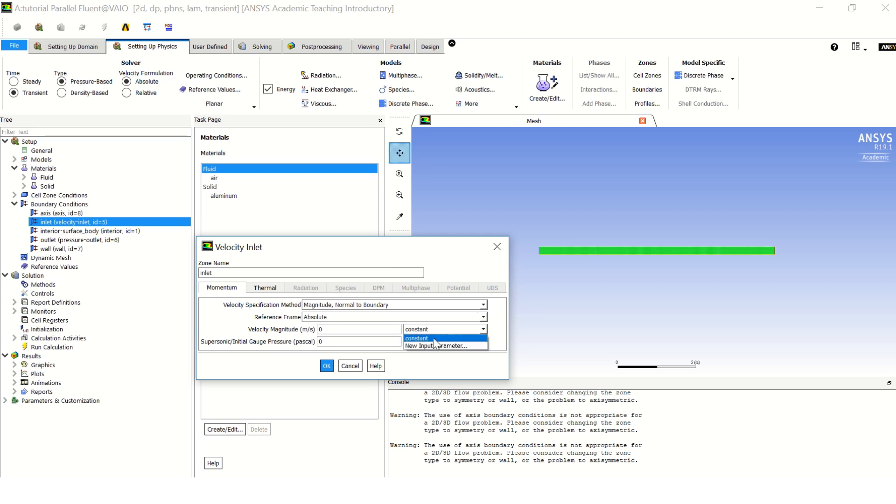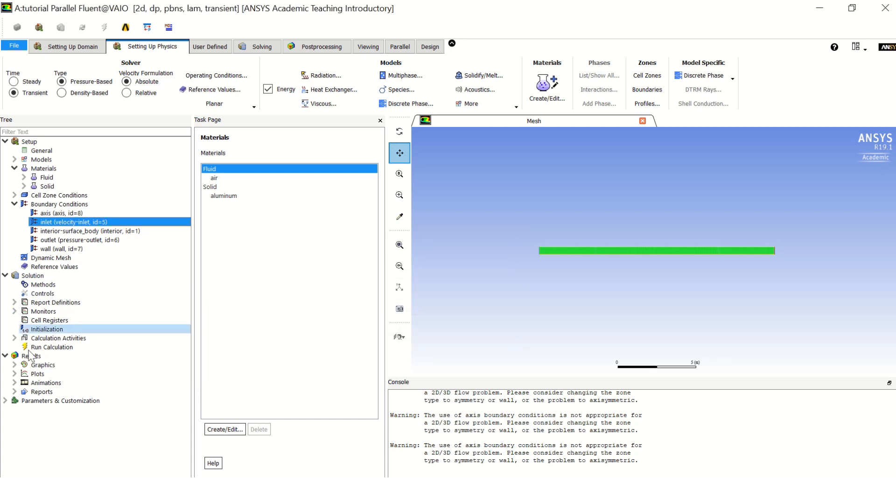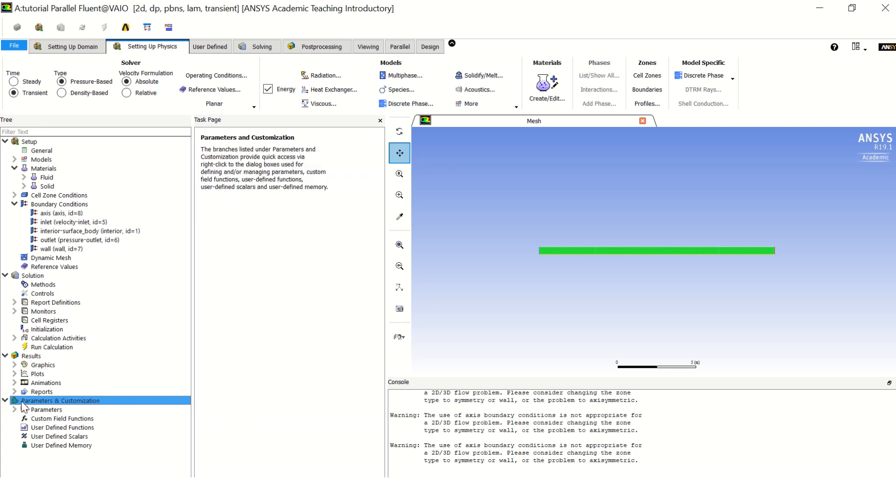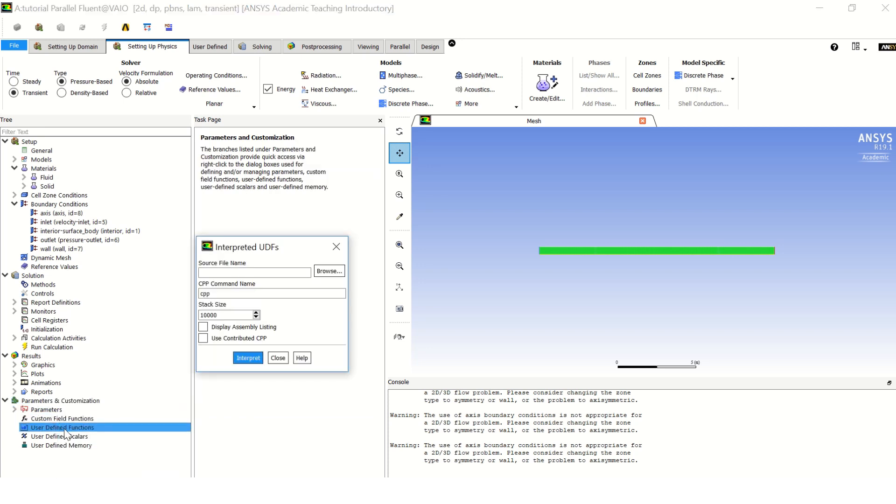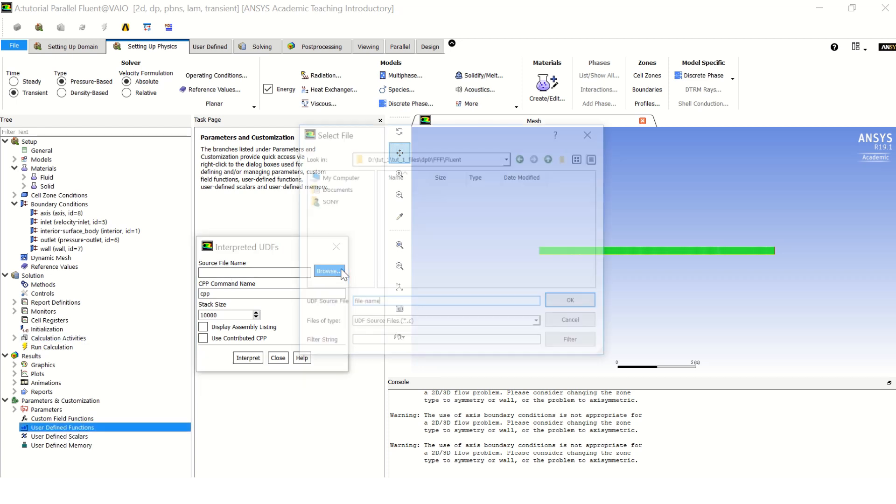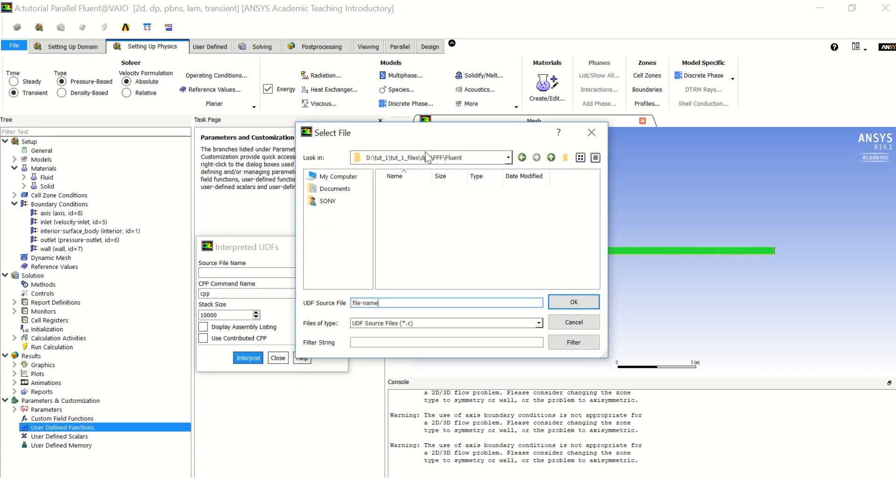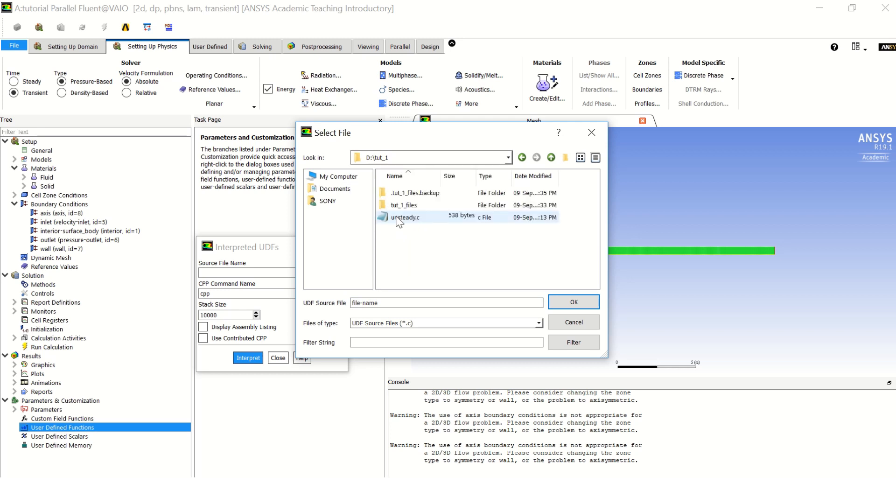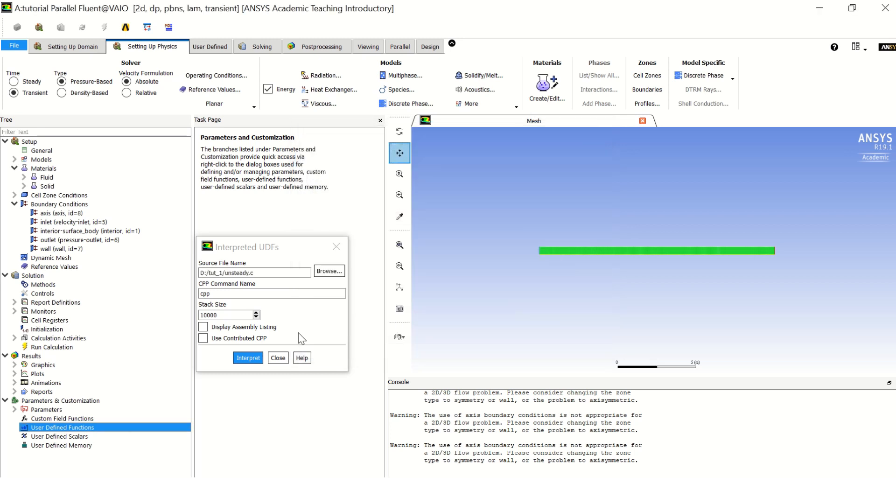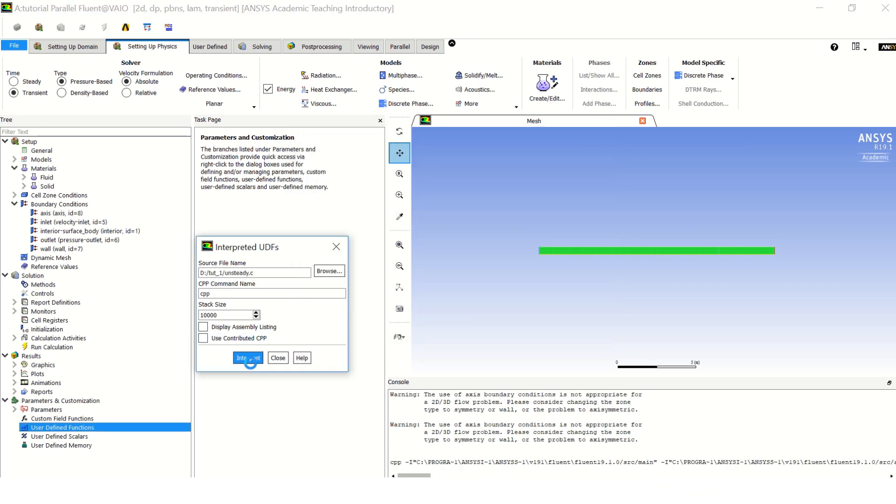And for the boundary conditions, you can double click on inlet and it is by default assigned to be velocity inlet. But as you can see, as I told you, it's only constant value that is offered by the software. So what we do here is we go to parameters and customization. We right click on User Defined Functions and we go to interpreted UDFs in order to browse and to select our file.